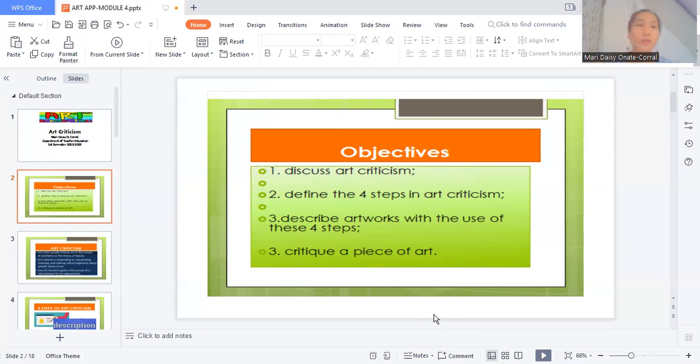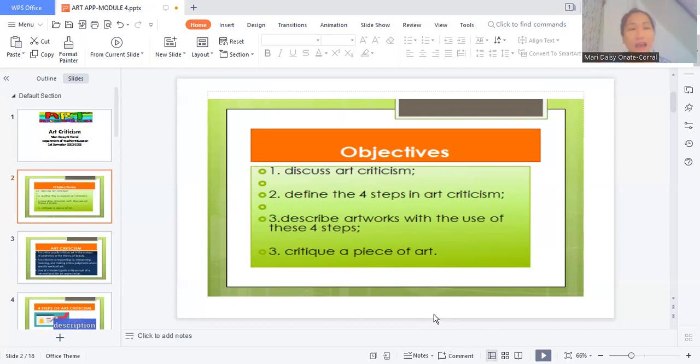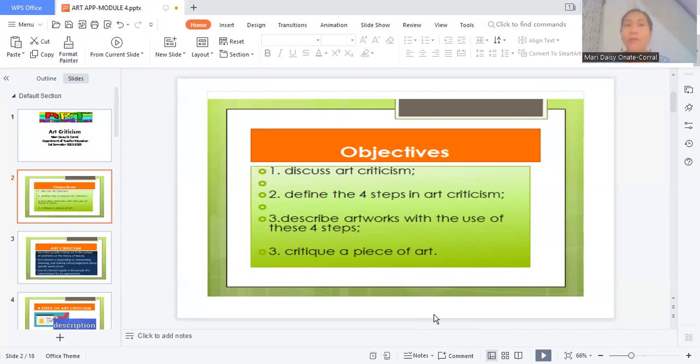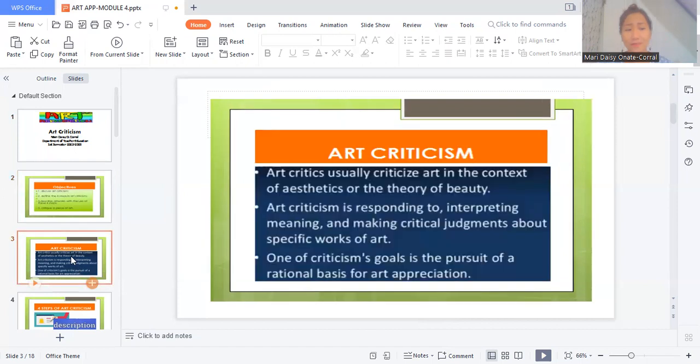I have to do the four tools in doing art critiquing and come up with profound and comprehensive art criticism. So it is only through this that we'll be able to digest or understand a particular work of art. So art criticism, when doing art criticism...